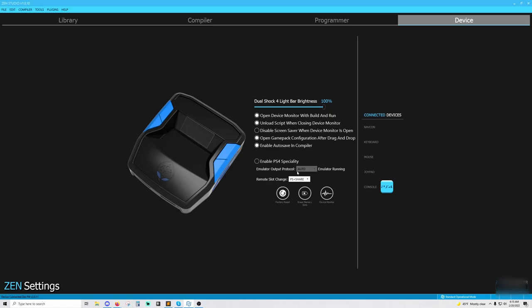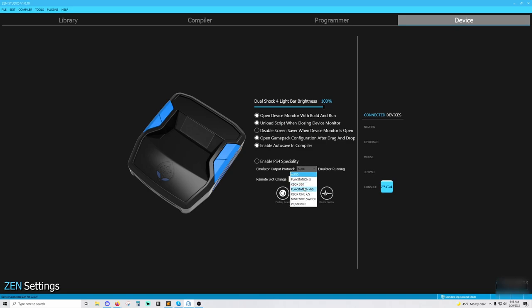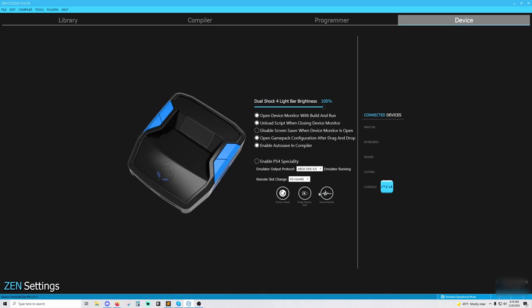You're going to make sure you go to this emulator output protocol and set this to whatever you're playing on. Very important. Don't leave it on auto. If you're playing on PlayStation, set it to PlayStation. If you're playing on Xbox, set it to Xbox. If you're playing on PC, set it to PC.